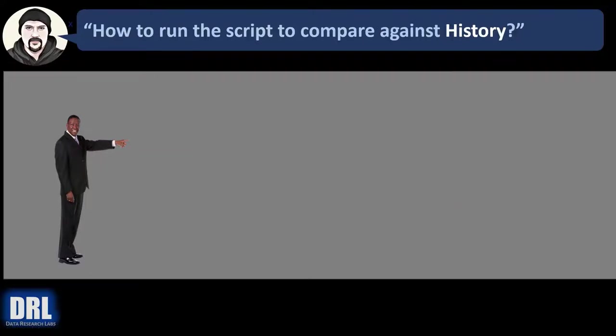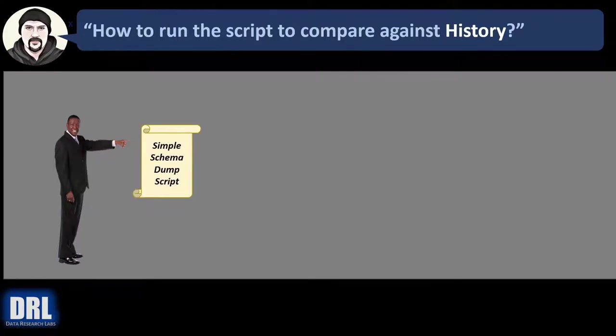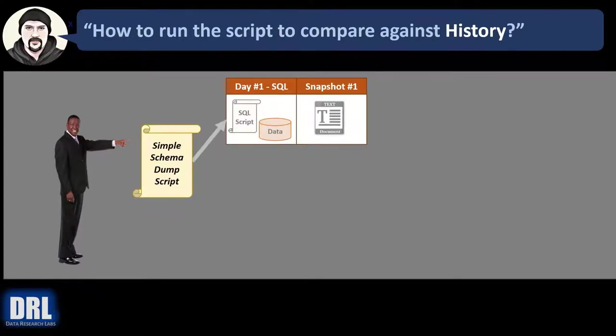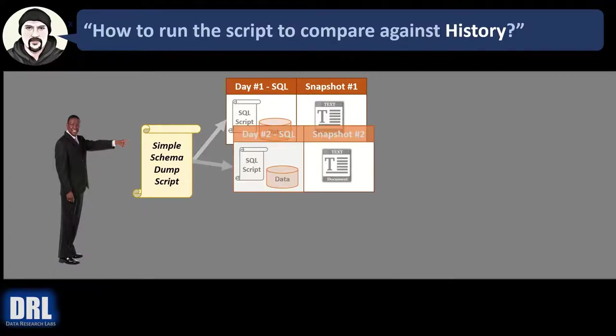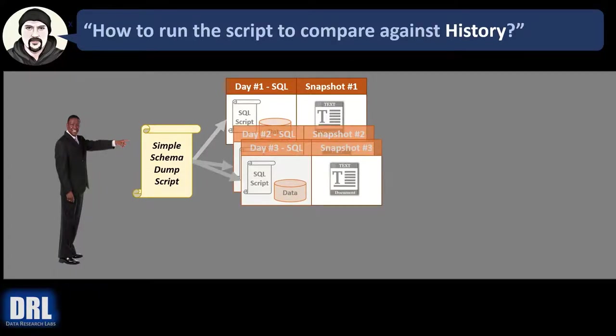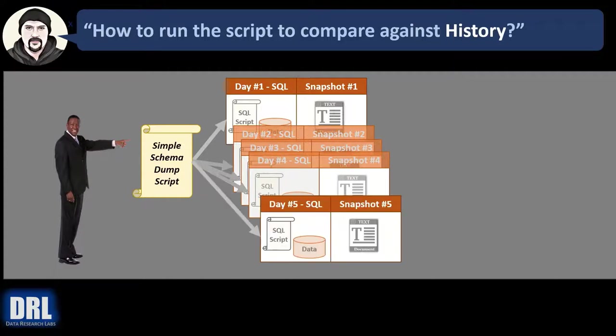How do you run the script to compare against history? Well, the process looks something like this. You start out with the same simple schema dump script. You run it on day one, get a snapshot. Run it again on day two, get a snapshot. Day three, get a snapshot. Day four, get a snapshot.